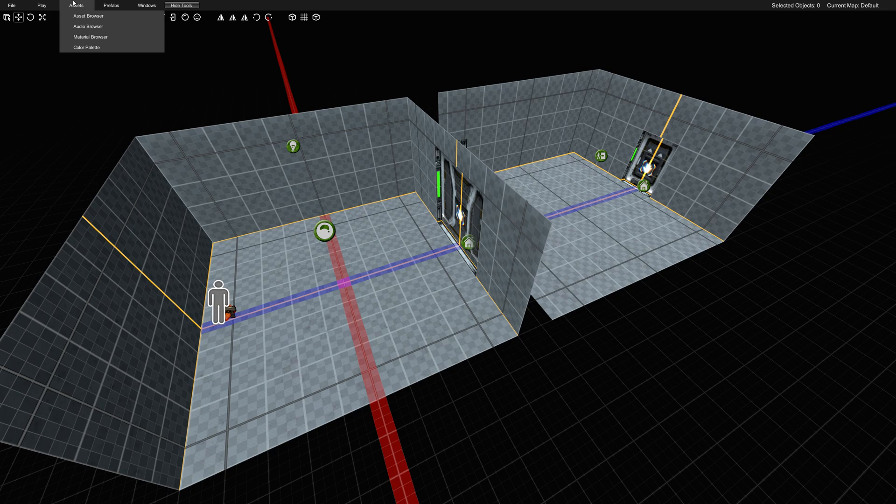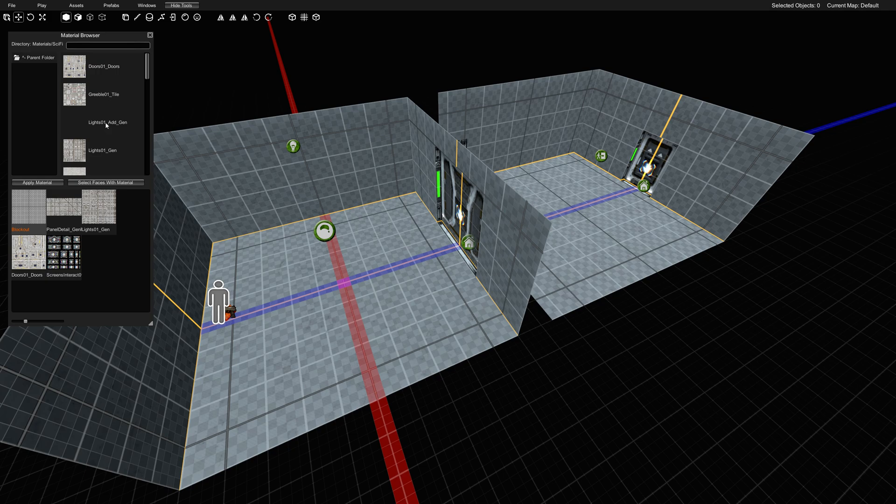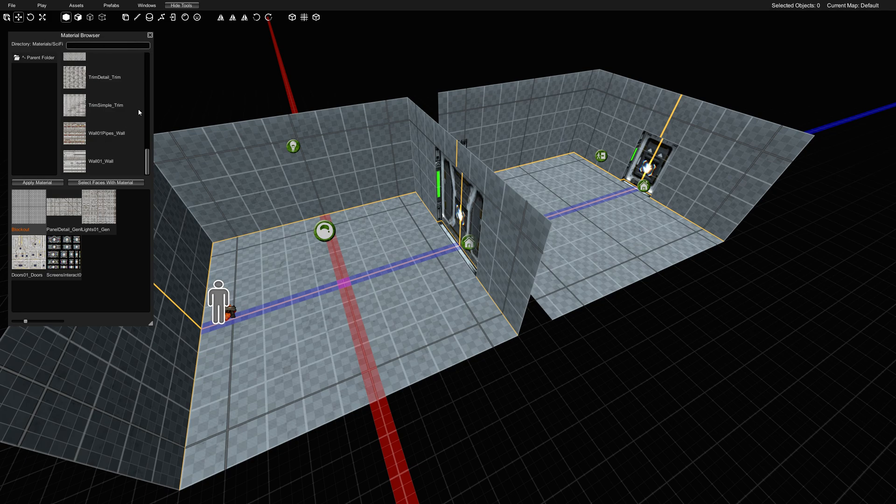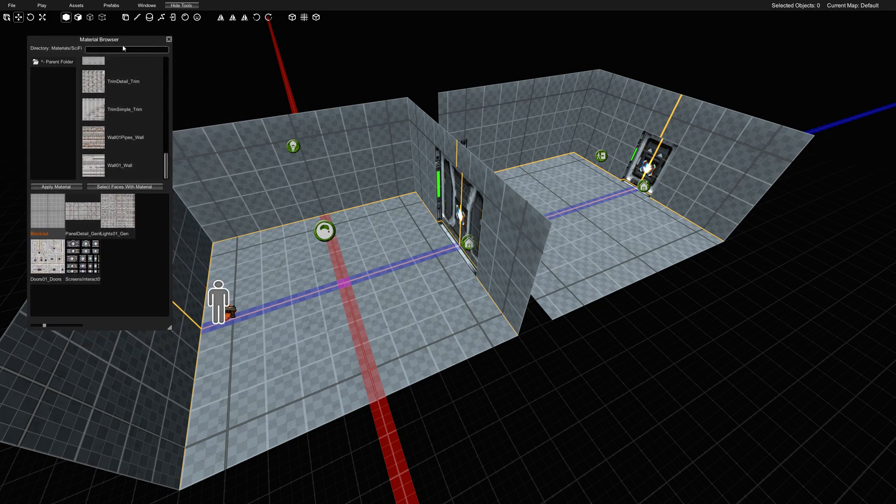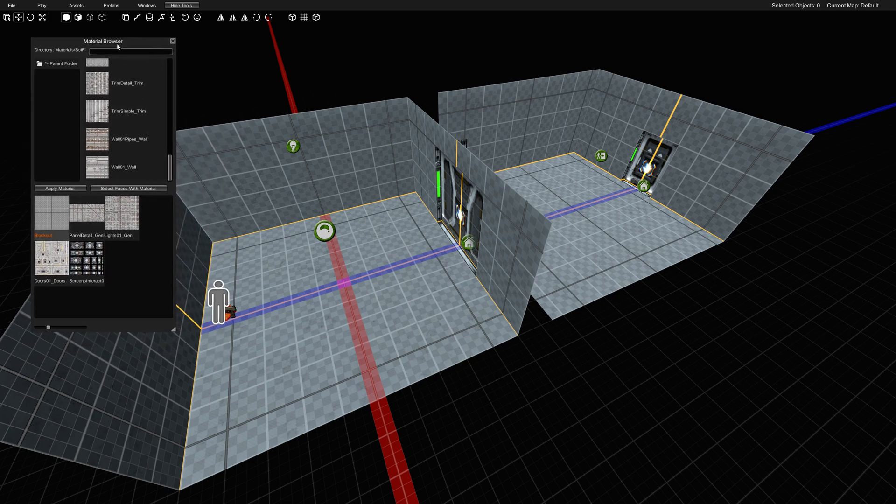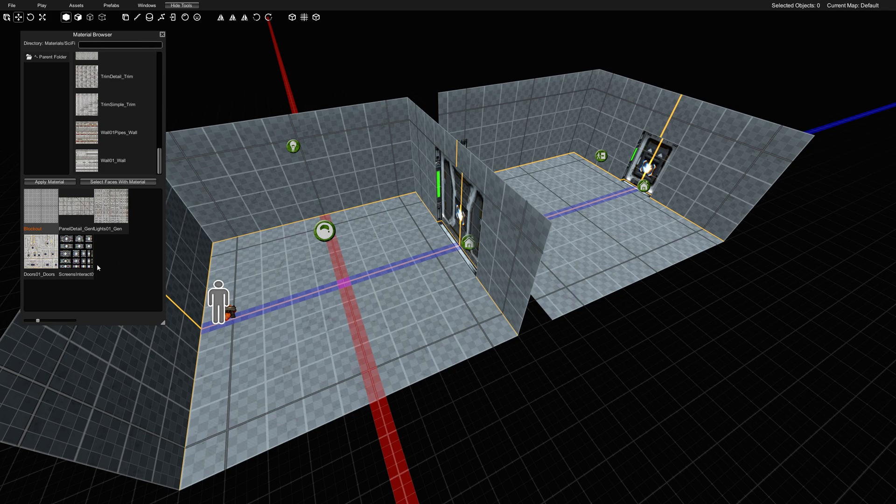To do that, we're going to go to our asset browser, material browser, and I'm just going to pick some generic sci-fi materials that we have here that are the best of the best. Wall 01, fantastic. When I talk about the material browser, the way that I would think about it is the top part is your grocery store and the bottom part is your shopping cart and what you're taking with you with the level.